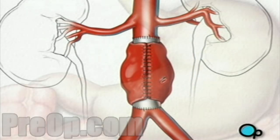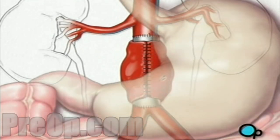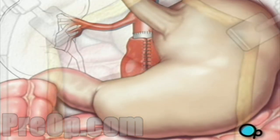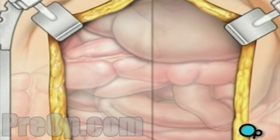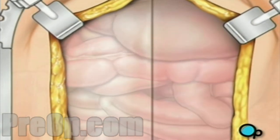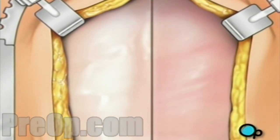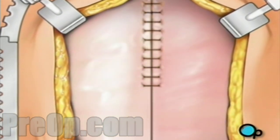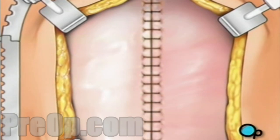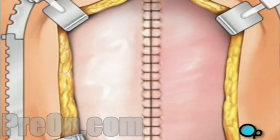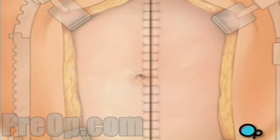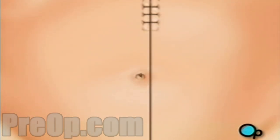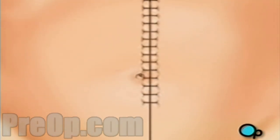Your doctor will restore all internal organs to their proper positions. The muscles and other tissue can then be closed with sutures. Finally, the skin is closed with staples and a sterile dressing is applied.